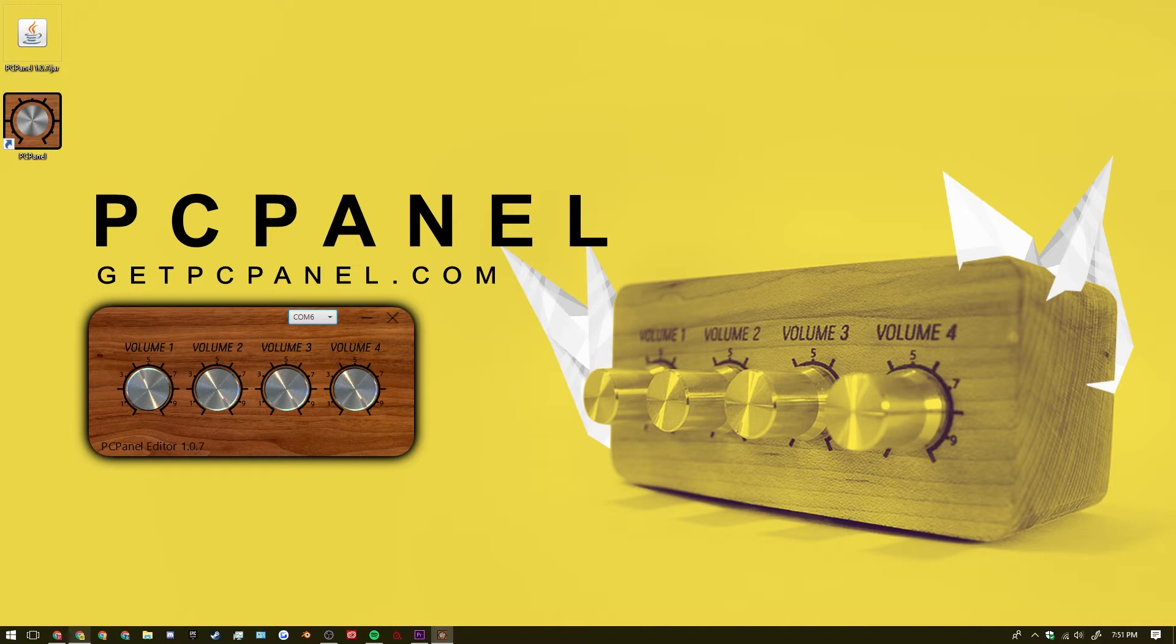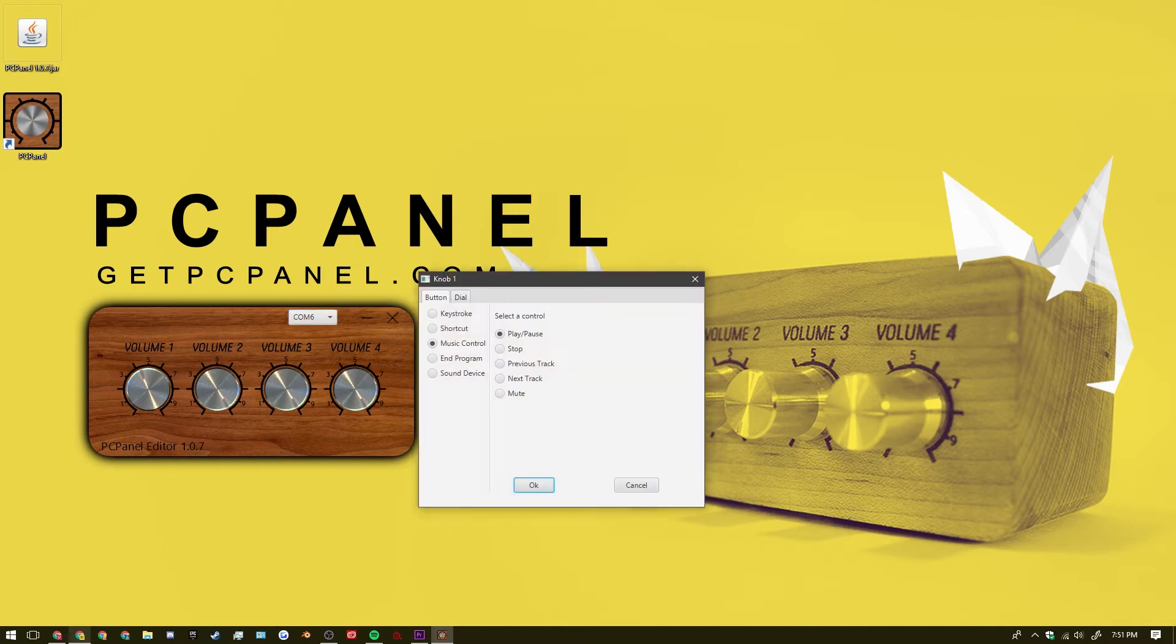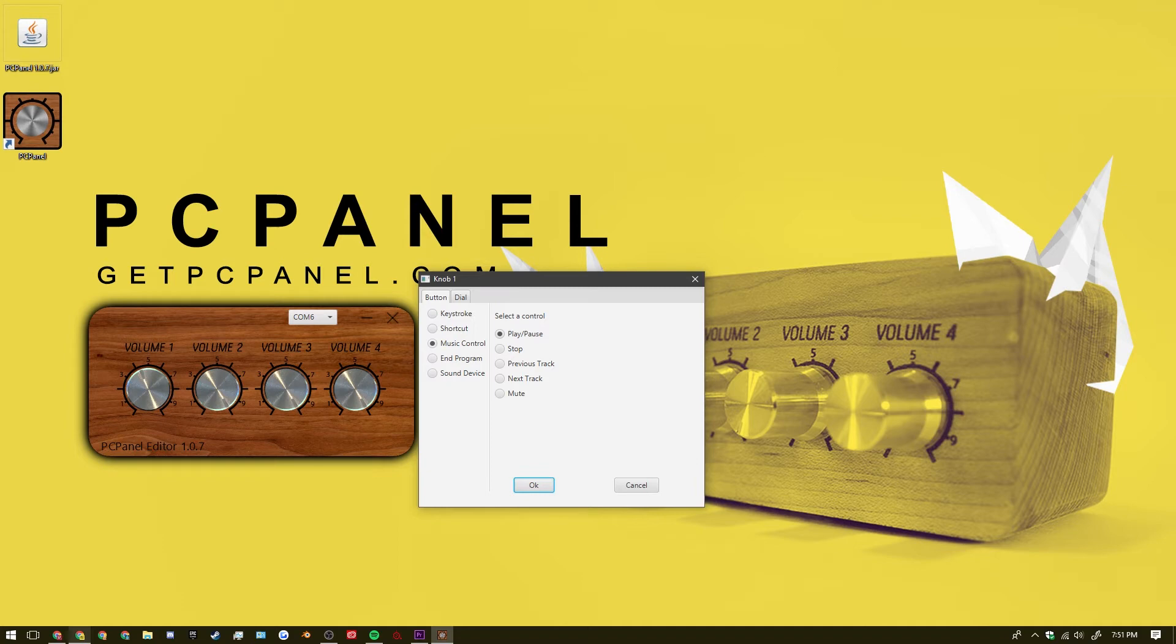So let's start here with volume 1. Just by clicking on it you can see that it brings up a menu for knob 1. So here under this tab you have all the configurations for your button. In my case I have it set up for music control. But you can have it so whenever you press the button you can have it press a key. You can have it open a command.